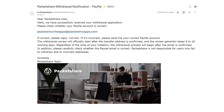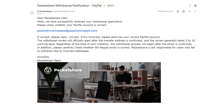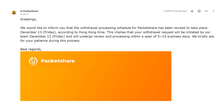Reply to that email saying 'correct' if the correct email ID is displayed; otherwise, send the correct email ID that is associated with your PayPal account. After your confirmatory response, you will see an email like this.